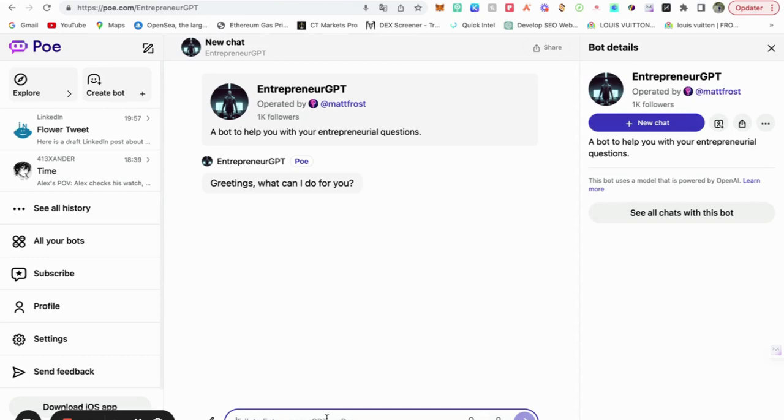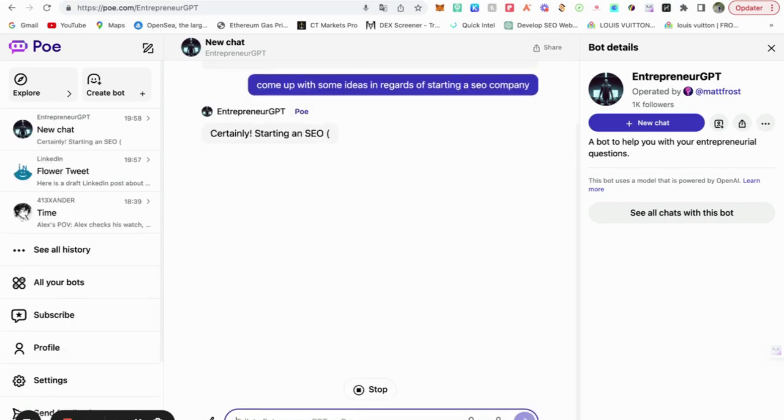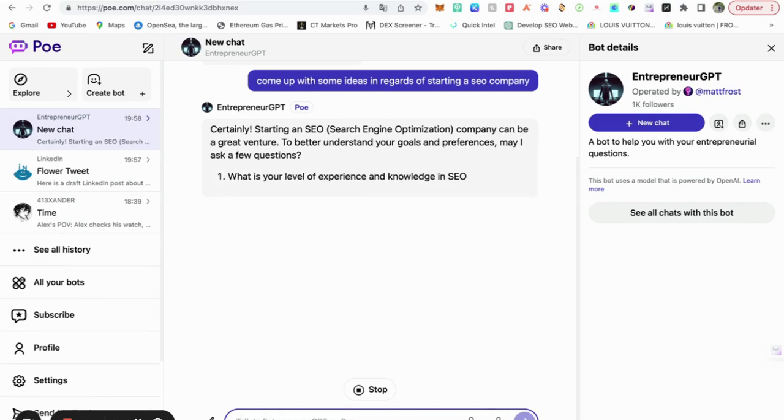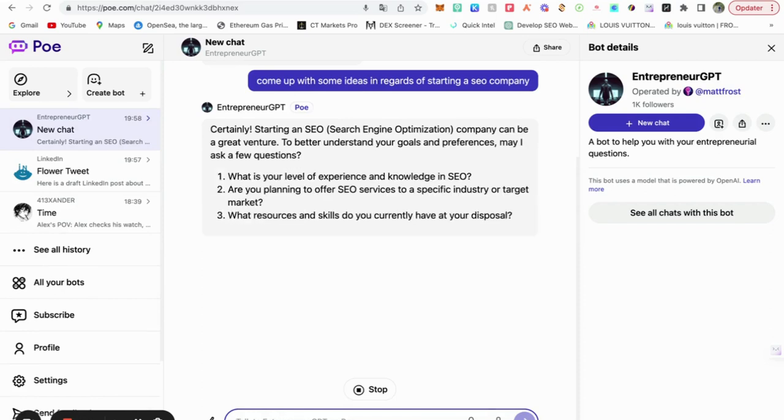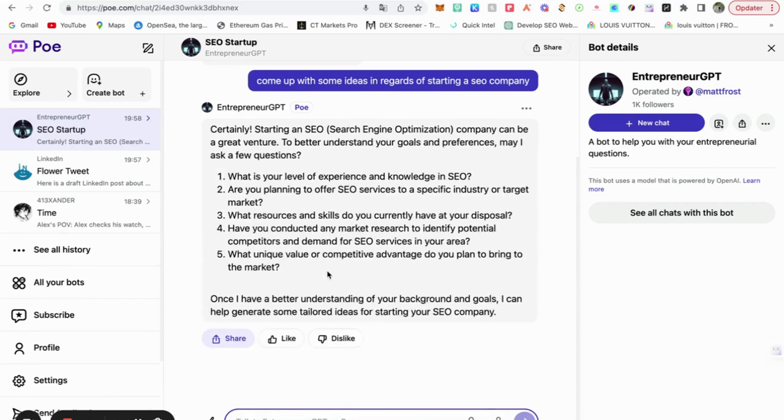So if you want to start a business, come up with some ideas in regards of starting. Oh, that was fast. Wow. Just one second.